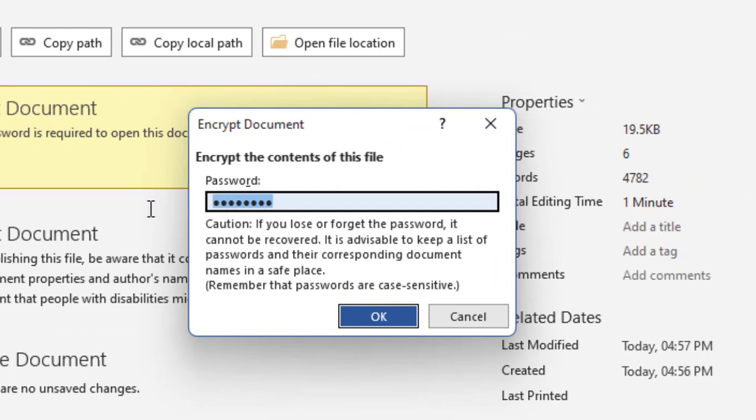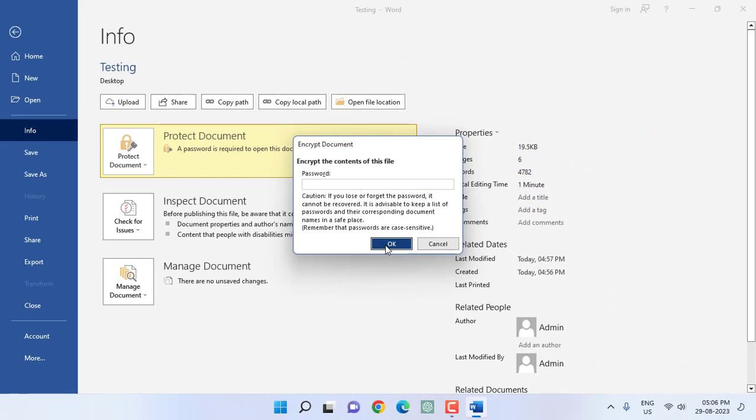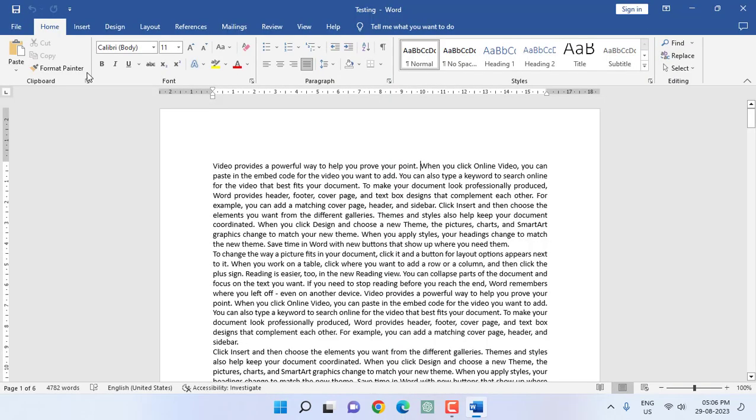And simply press the delete button from your keyboard. Okay, so select and delete. And okay.